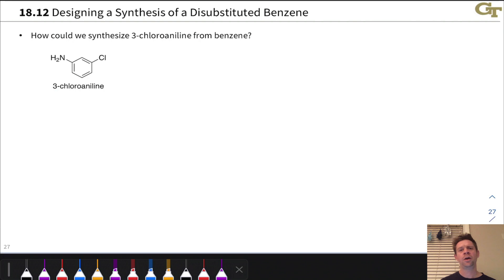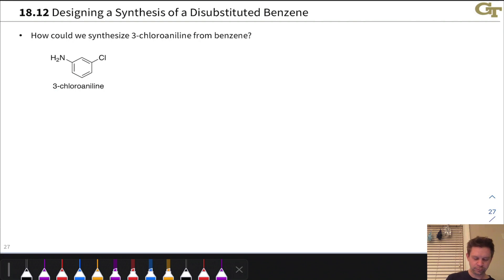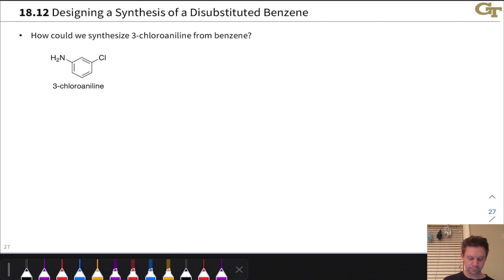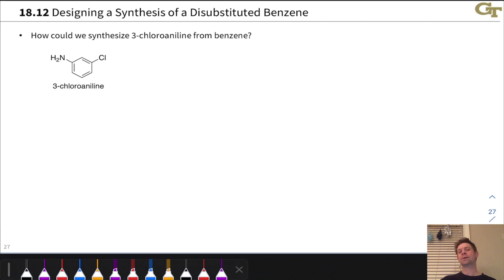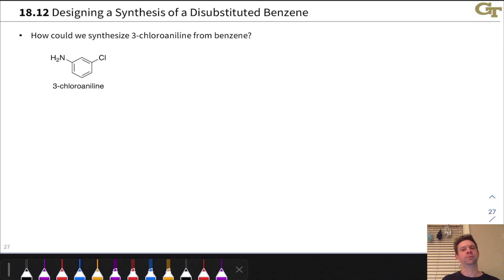Let's imagine we wanted to synthesize 3-chloroaniline, which has an NH2 substituent and a Cl substituent in a meta-relationship linked to a benzene ring. We actually want to start with the end in mind — start with the final product or target first, and work backwards one retro reaction at a time back to simple starting materials.